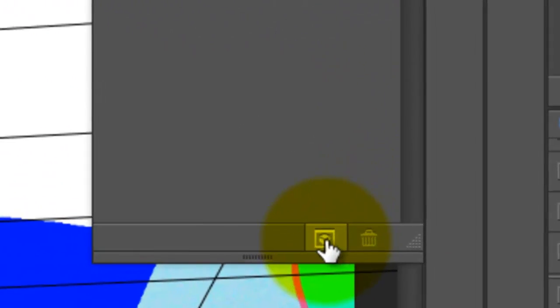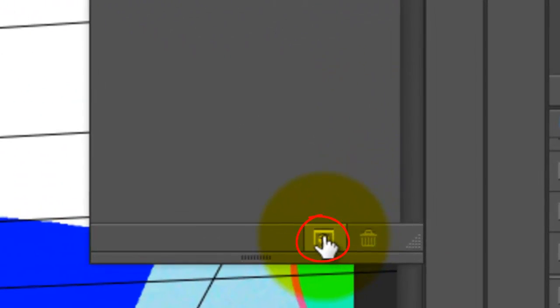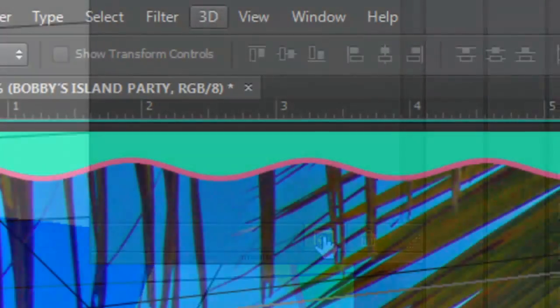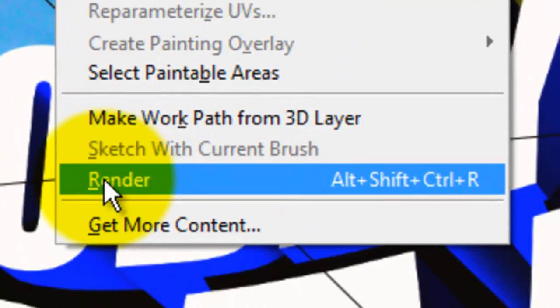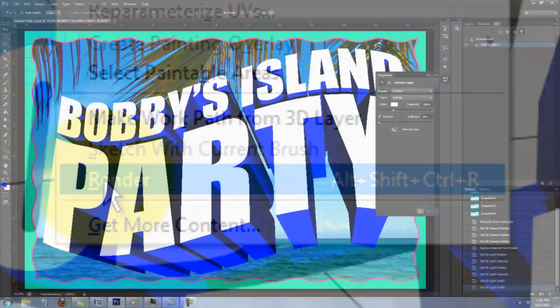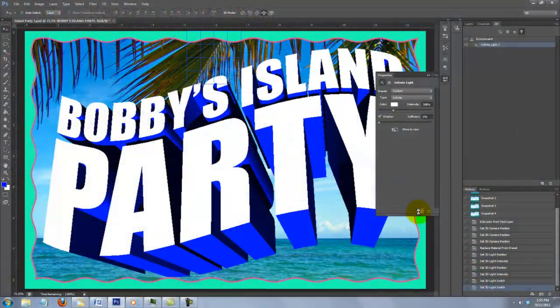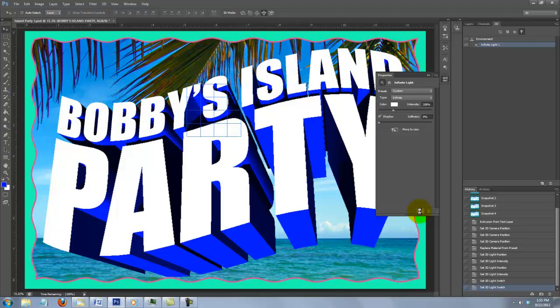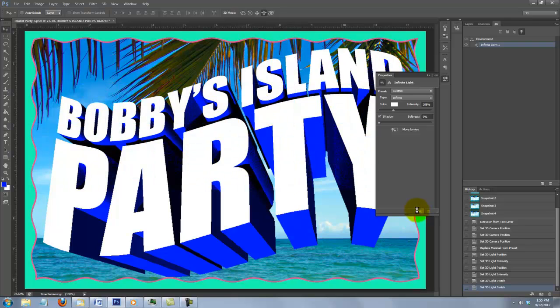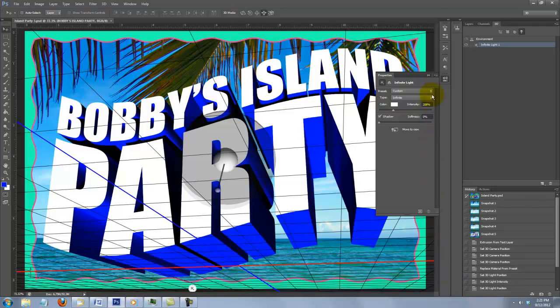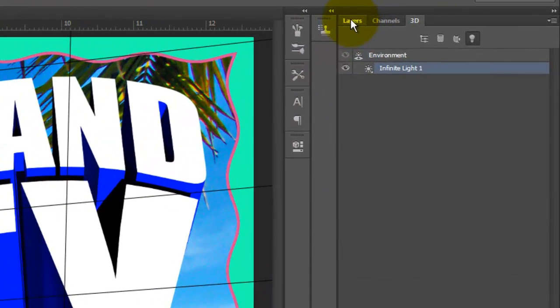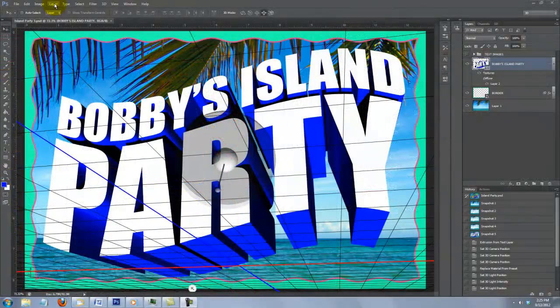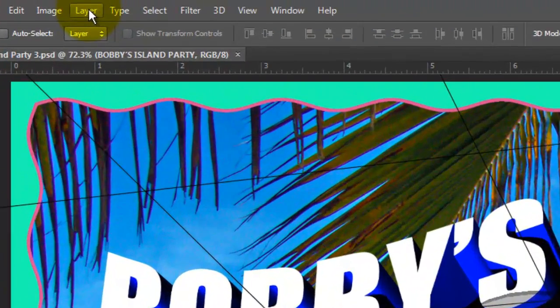To render it, click on the Render icon to the left of the trash can or go to 3D and Render. The rendering itself could take as little as a few minutes or a couple of hours to finish depending on the specs of your computer. When it's done rendering, you can close the 3D properties and open the Layers panel. I'd like to add a color stroke to the inside edge of the letters.